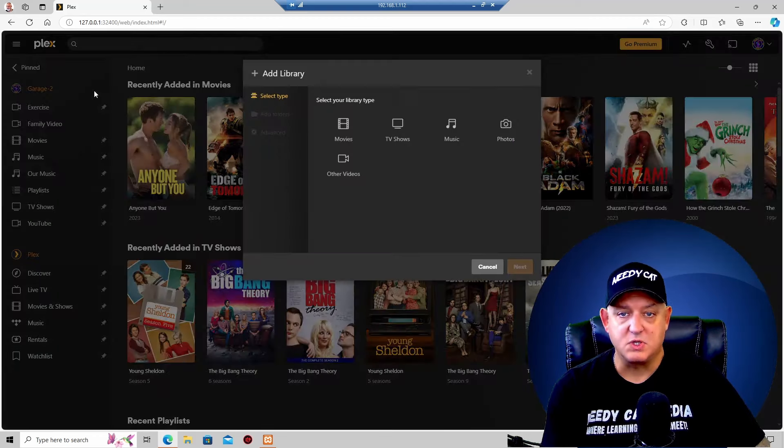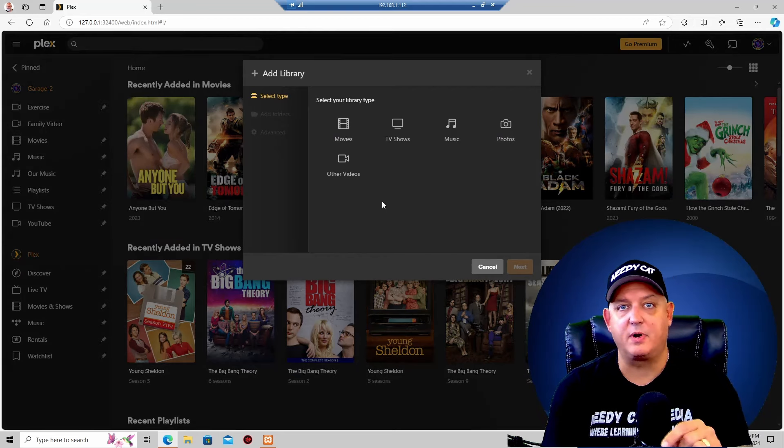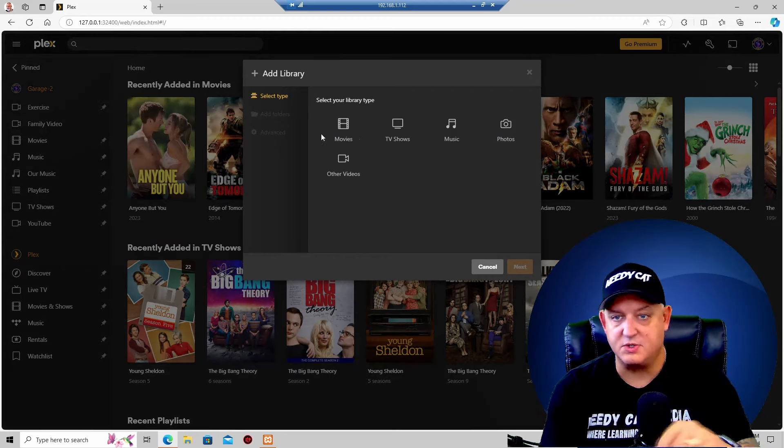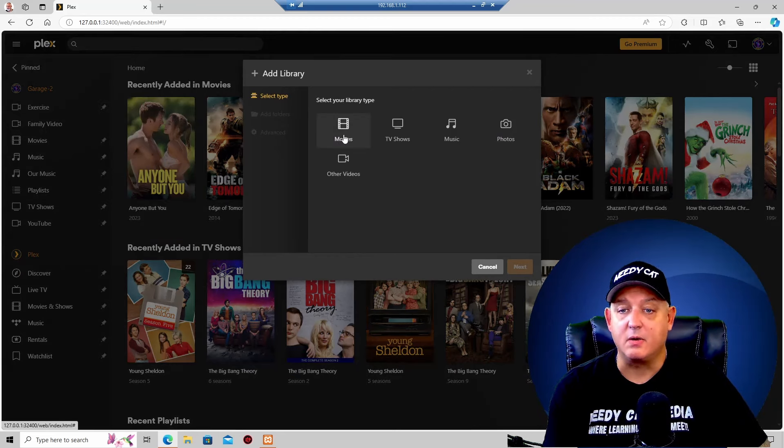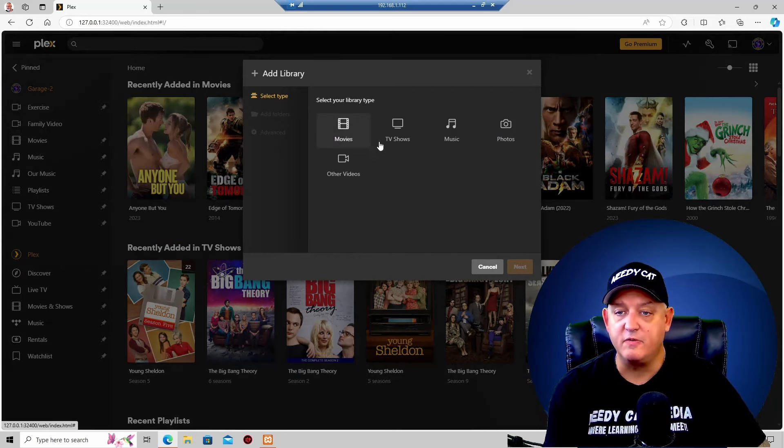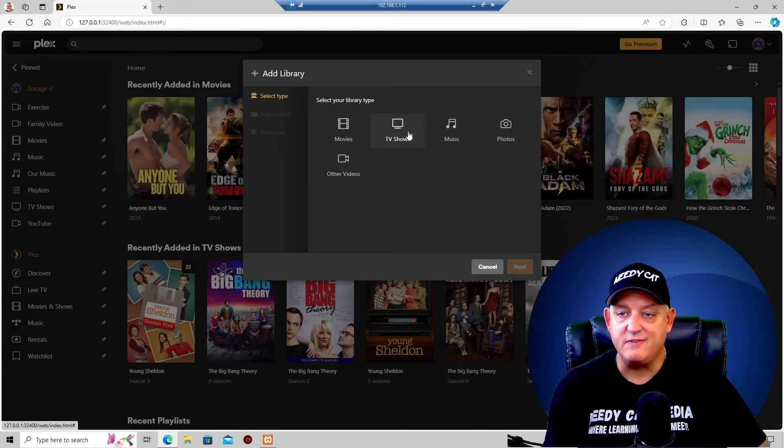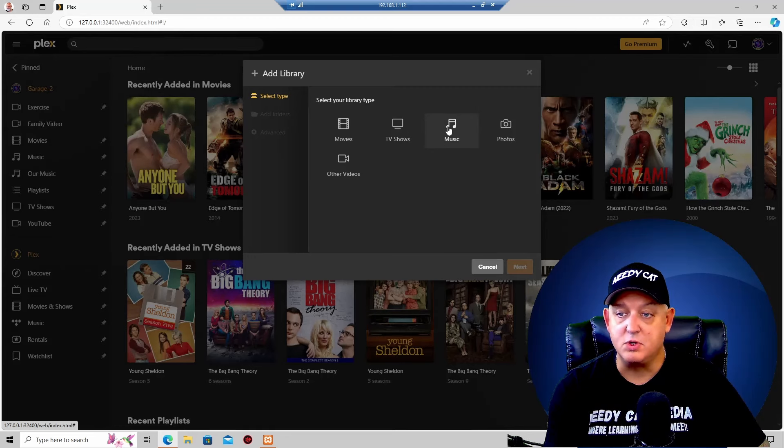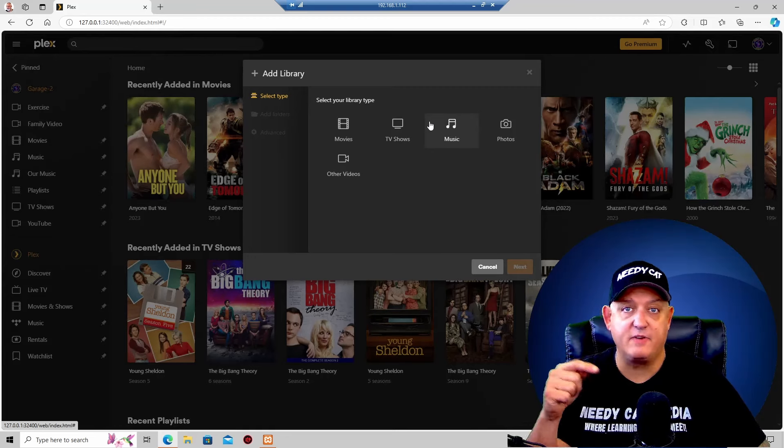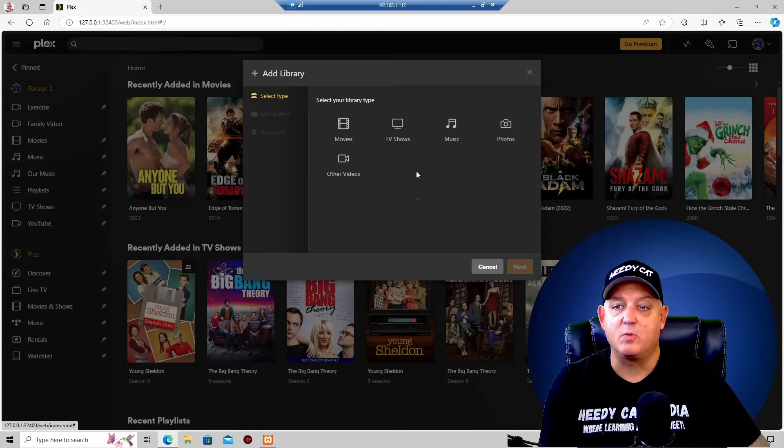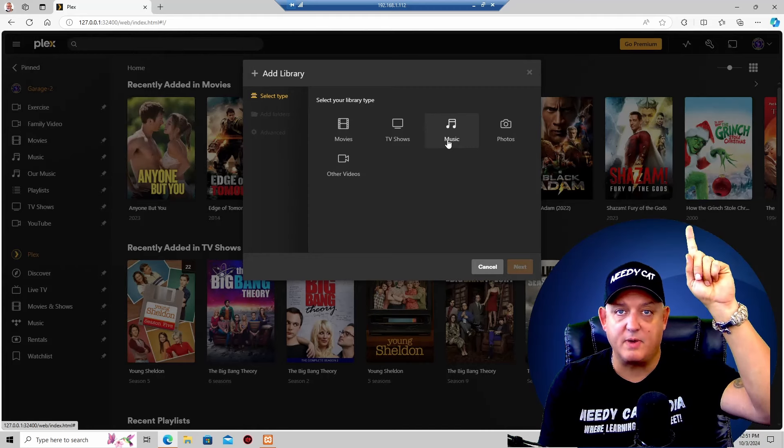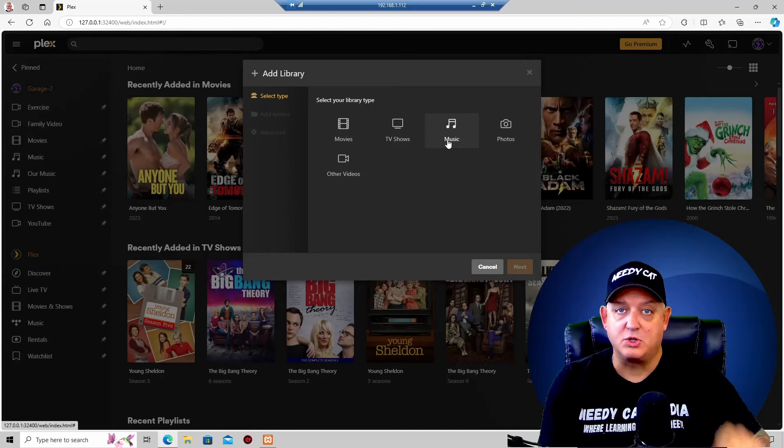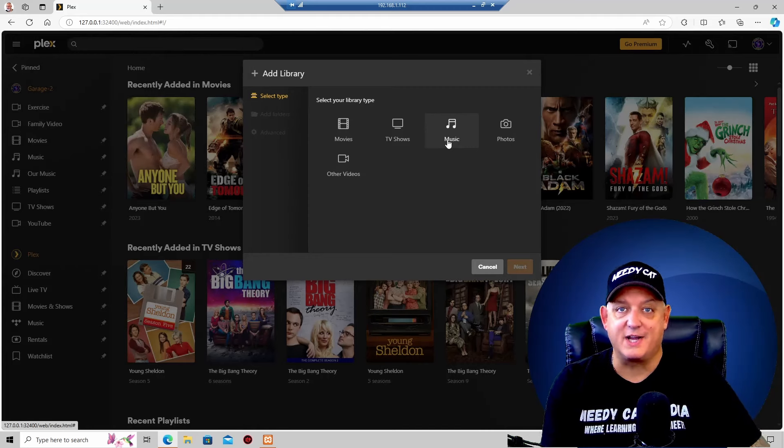Once we do that, the Add Library window is opening up. From here, we can create a movie, TV shows, music, which we did in a prior video. If you want, I'll leave a link right up above us. Not too bad video. Check it out. Then you can do photos.